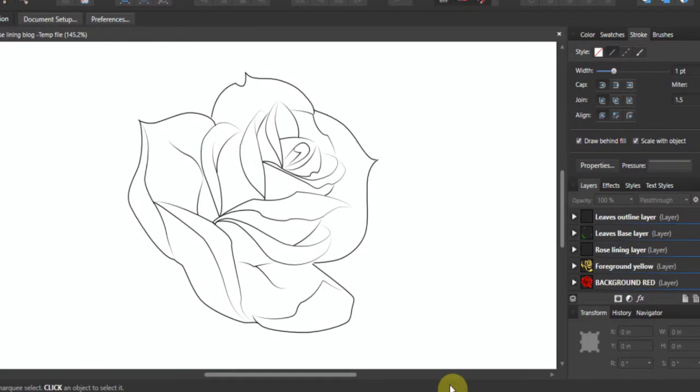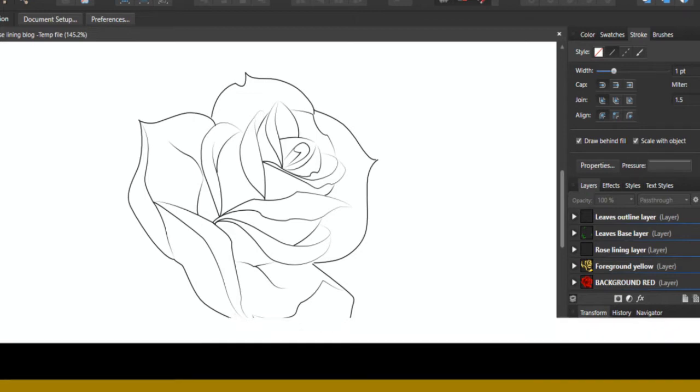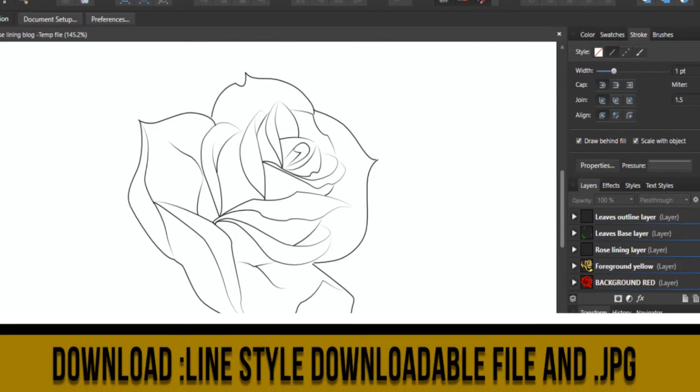Alright, so this tutorial is all about the importance of line width when working in digital art. I've got here a file with a traditional tattoo style rose. This is available as a download - the link is down below the YouTube video.